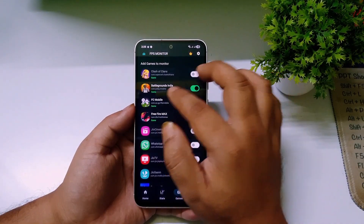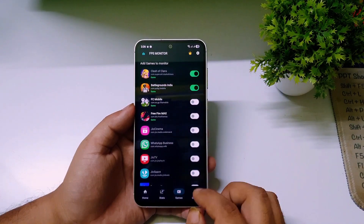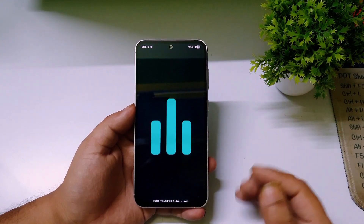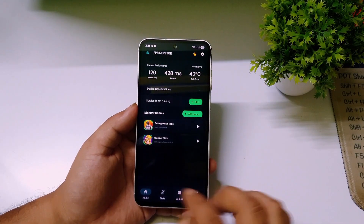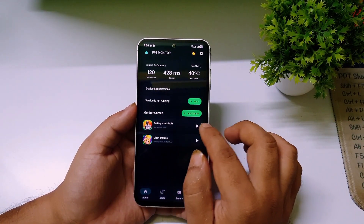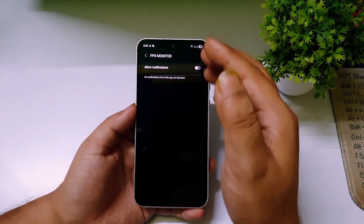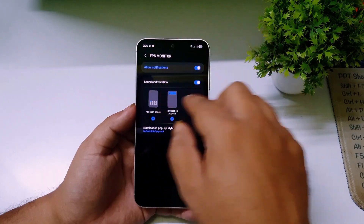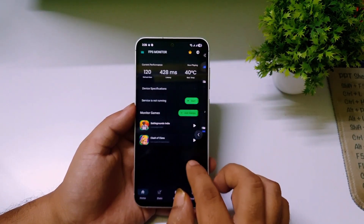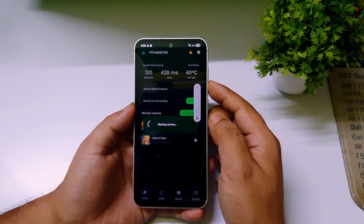Let me add the game BGMI, which is PUBG Mobile India, and also Clash of Clans. Before starting, you also need to grant a display-over-other-apps permission — go to Settings and allow it, because the meter will display above your screen. Now let's go back and open PUBG Mobile.